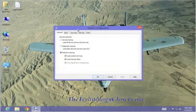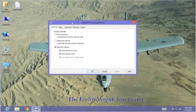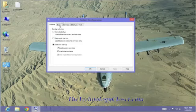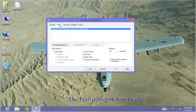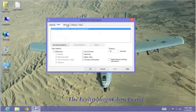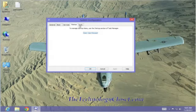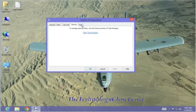This msconfig configuration box is broken down into five tabs: the general, the boot, services, startup, and tools.